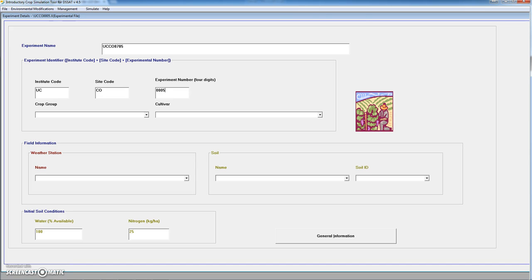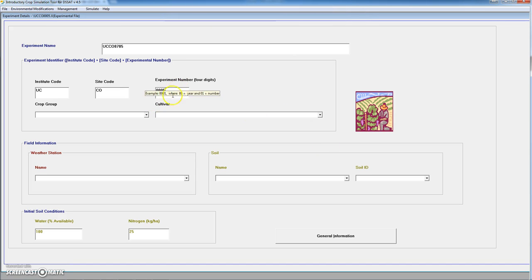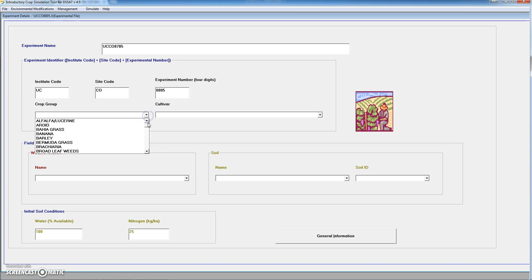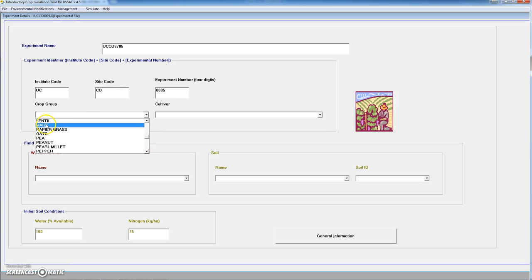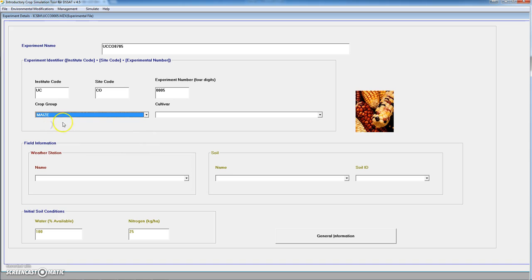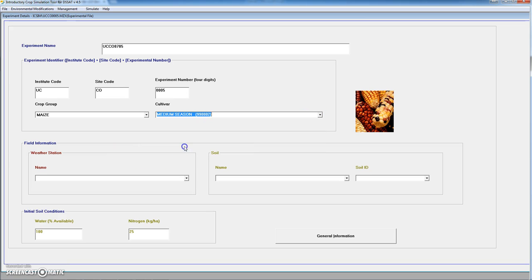We select the crop that we want to simulate. We are going to be simulating maize in this example. And within maize if we open the possible cultivars we are going to choose medium season cultivar.